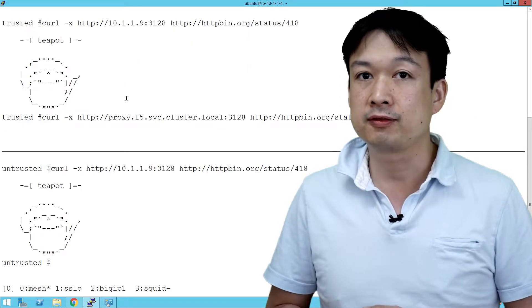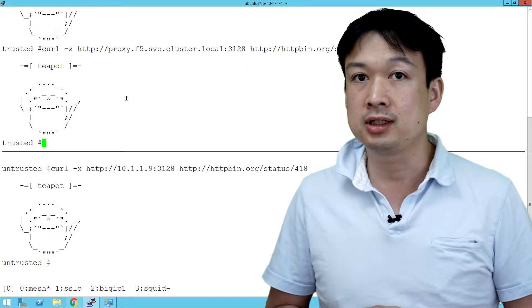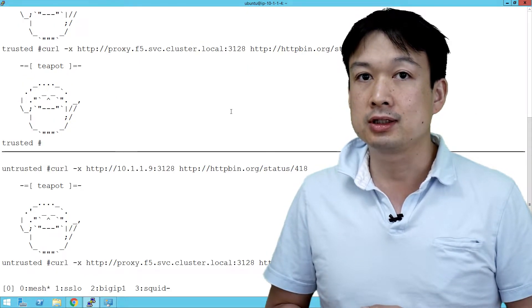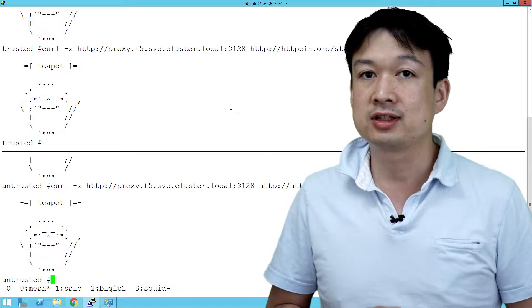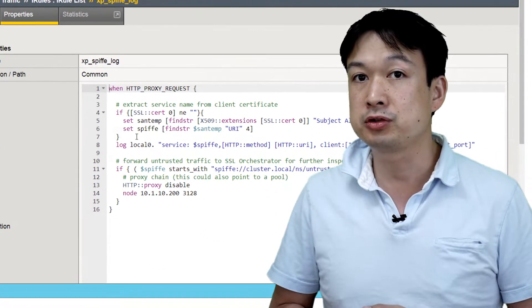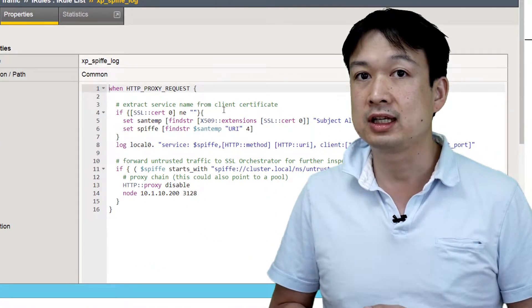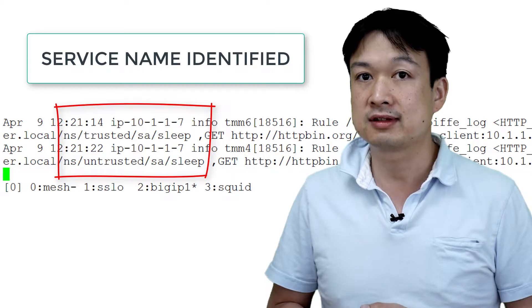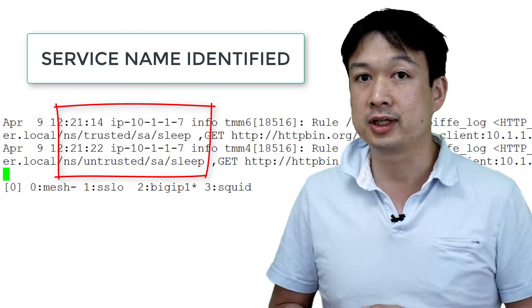Next, we'll connect via a BIG-IP and we'll demonstrate how we can use the information that's provided by Istio's mutual TLS to identify which service sent the original request.